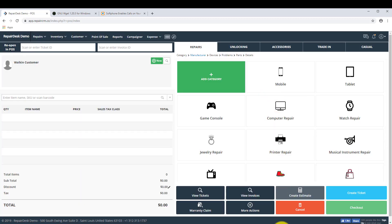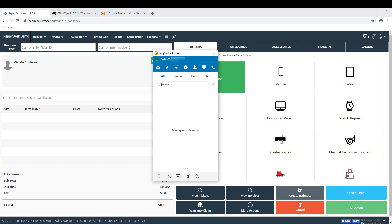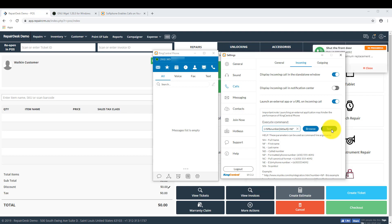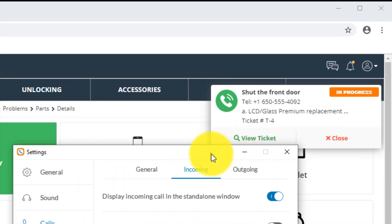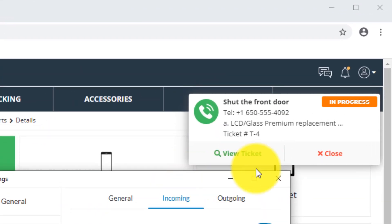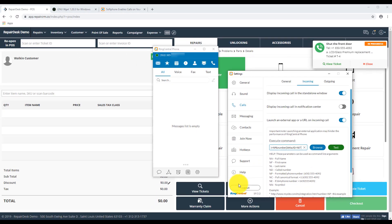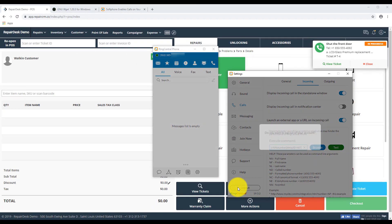And now we'll head back over to the RingCentral soft phone app. Click on the Test button to confirm if the integration is working. Now once you've entered the settings, log out from RingCentral client and log back in again to save these changes. Your integration should now be ready.